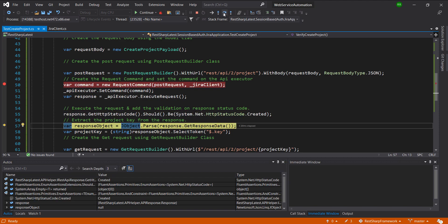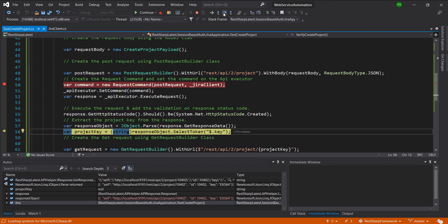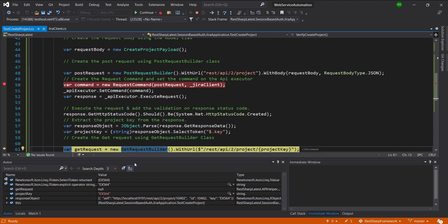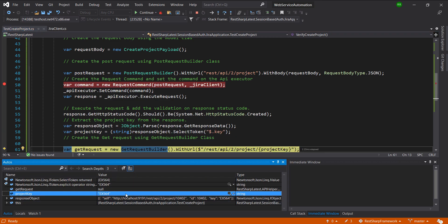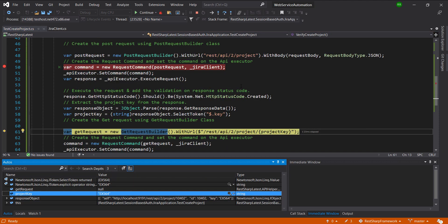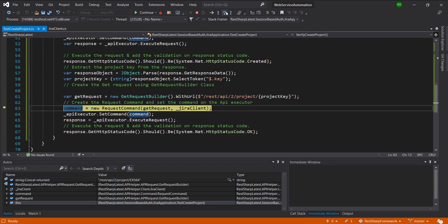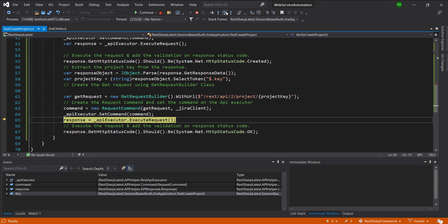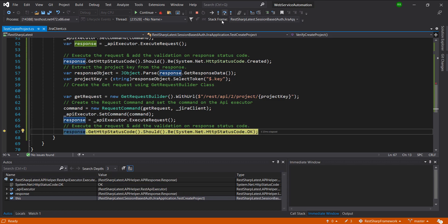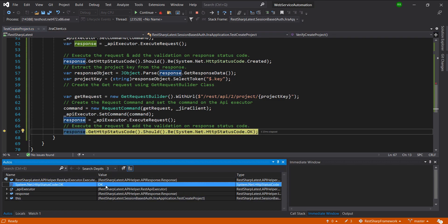Then we parse the response to get the project key — and this is the project key. After that, we created the GET request, and the GET request is also successful.